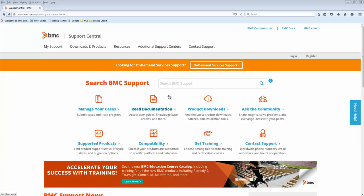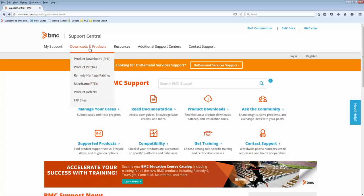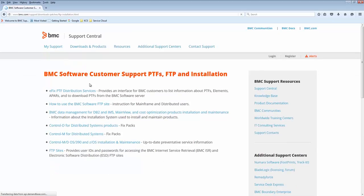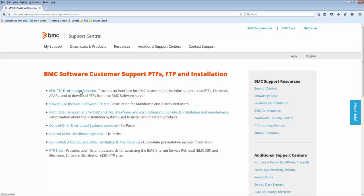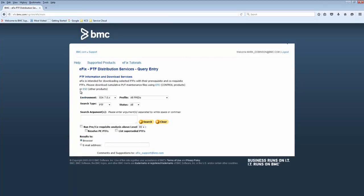From the drop-down list, select Mainframe PTFs. In the next screen, select eFix PTF Distribution Services, and then you will be presented with the PTF Distribution Services main screen.